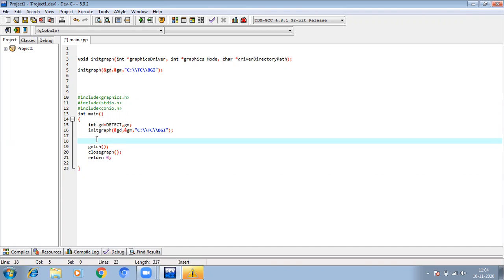The initgraph function auto-detects an appropriate graphics driver and sets the graphics mode to the maximum possible resolution. And what does closegraph do? As I said, it unloads the graphics drivers. After initializing the graphics, closegraph will unload the graphics driver and set the screen back to the original text mode.